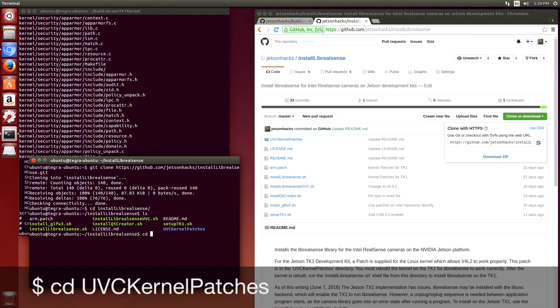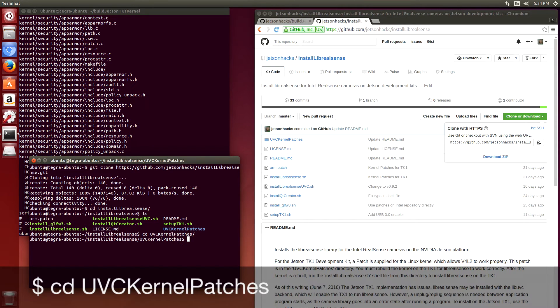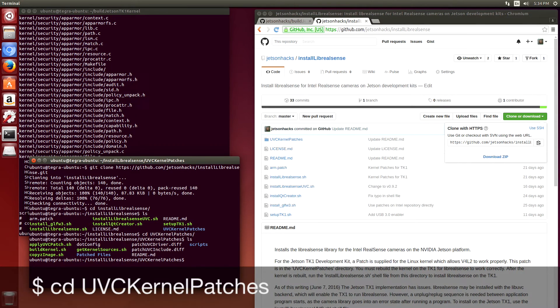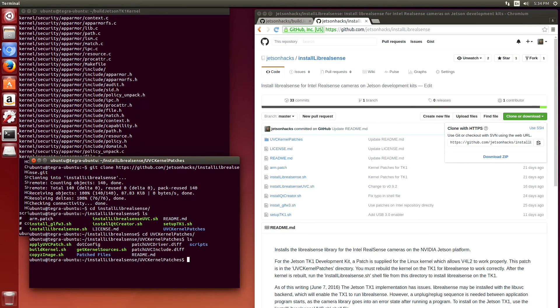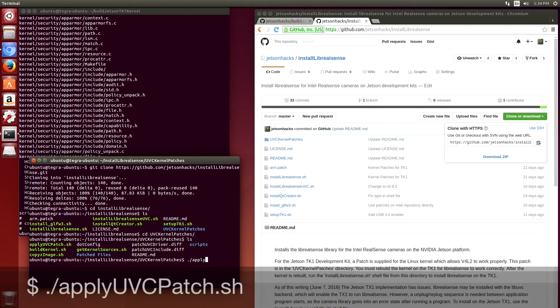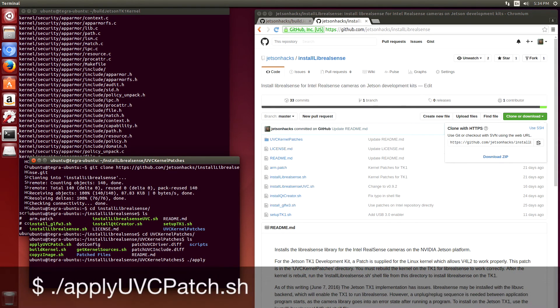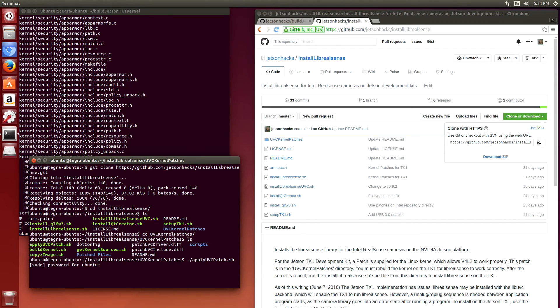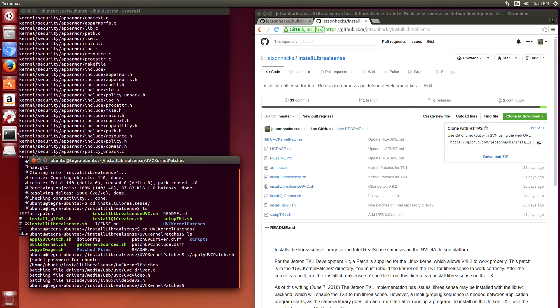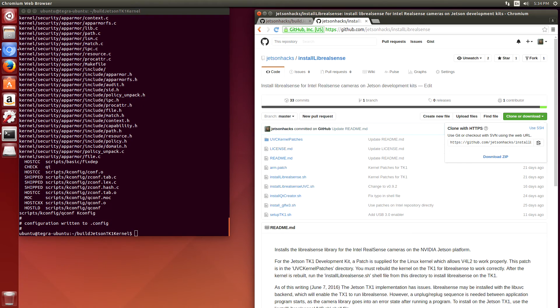Switch over to the install live RealSense directory. Switch over to UVC kernel patches. Switch over to UVC patches. Let's apply the patch. And now we're ready to make the kernel.